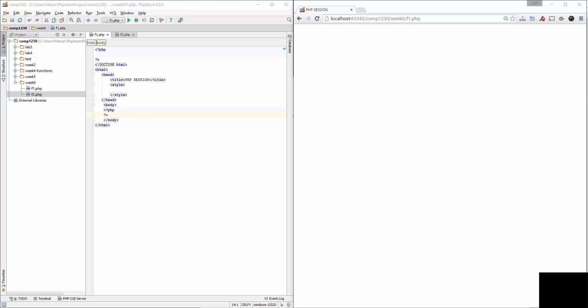In this video, I'm going to talk about PHP sessions. HTTP is a stateless protocol. When a browser makes subsequent requests, the web server has no way to associate the current request with previous requests. Keeping track of users as they move around a website is known as session tracking.